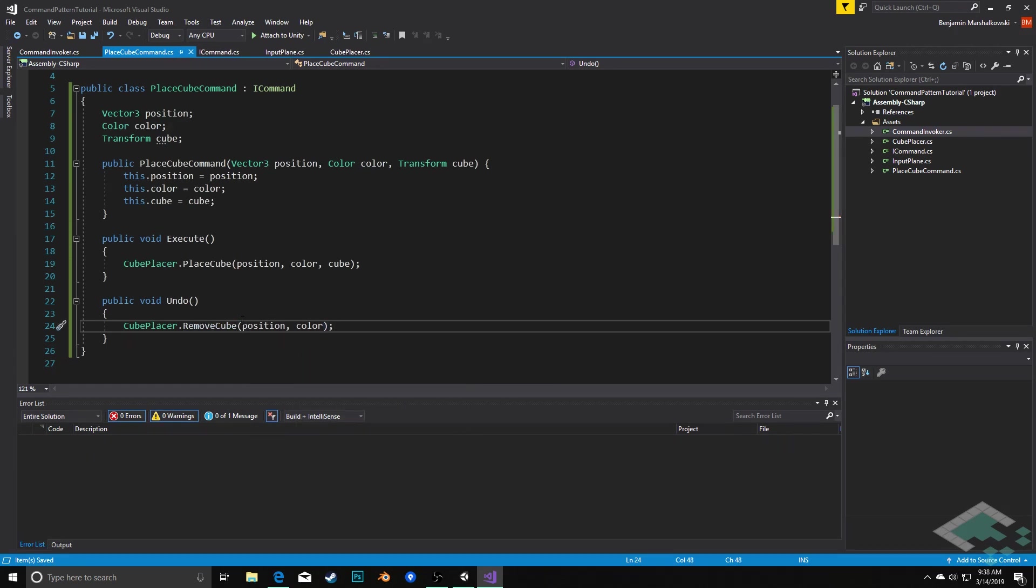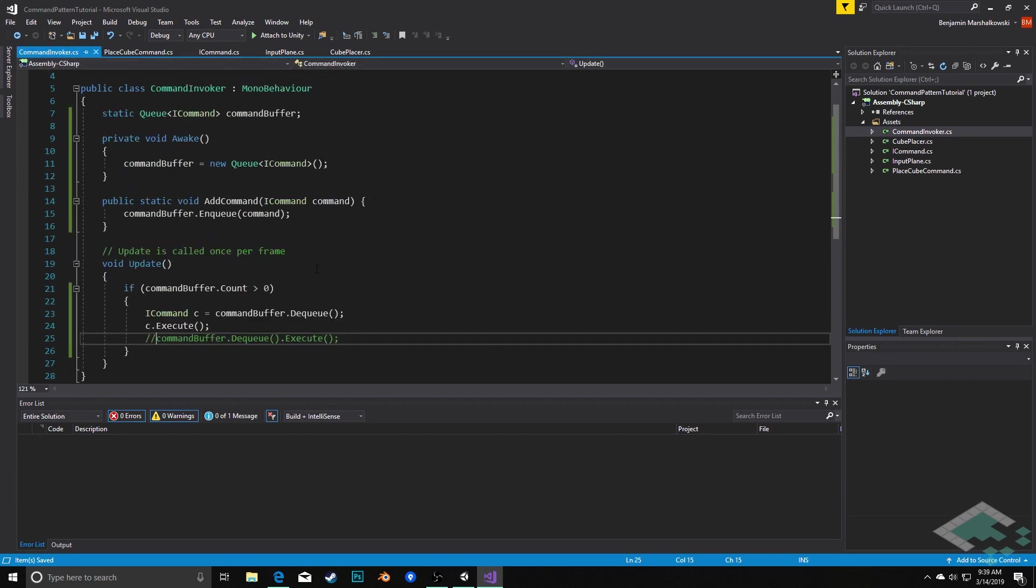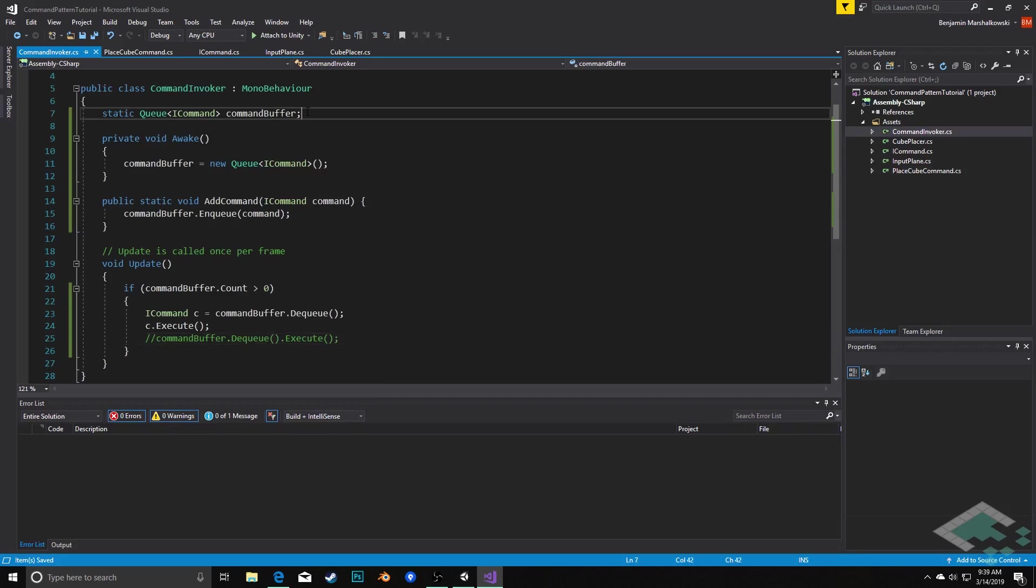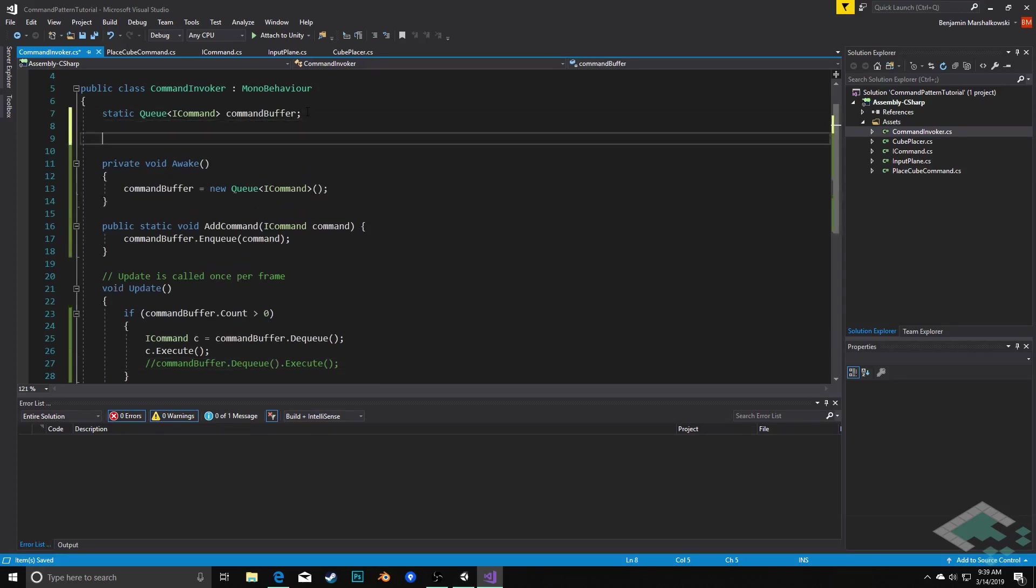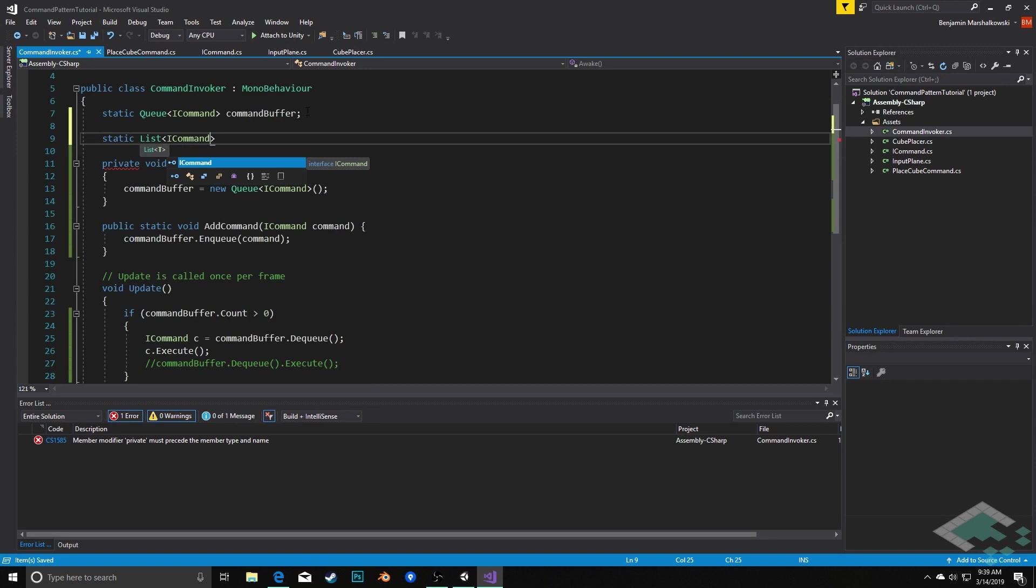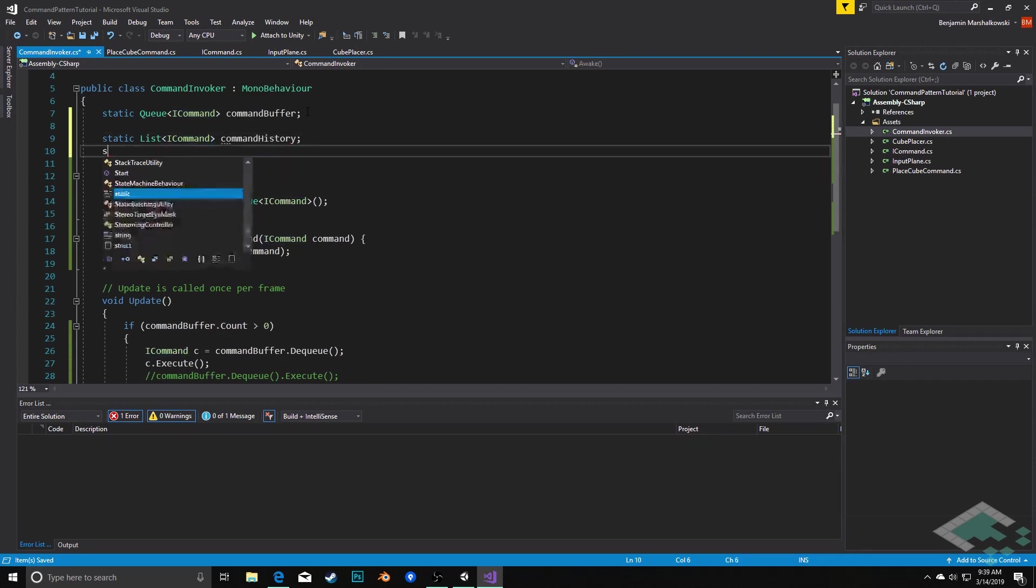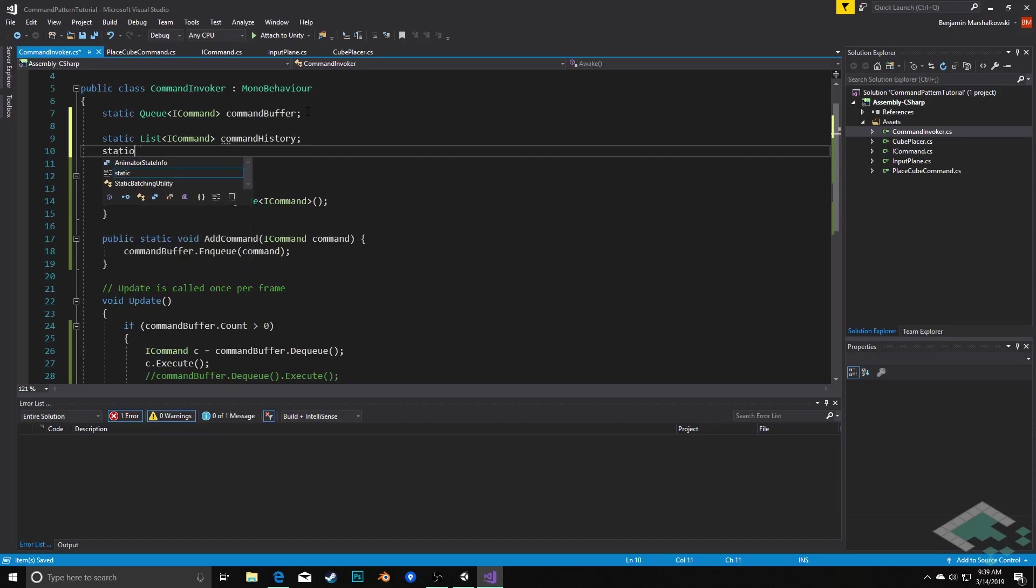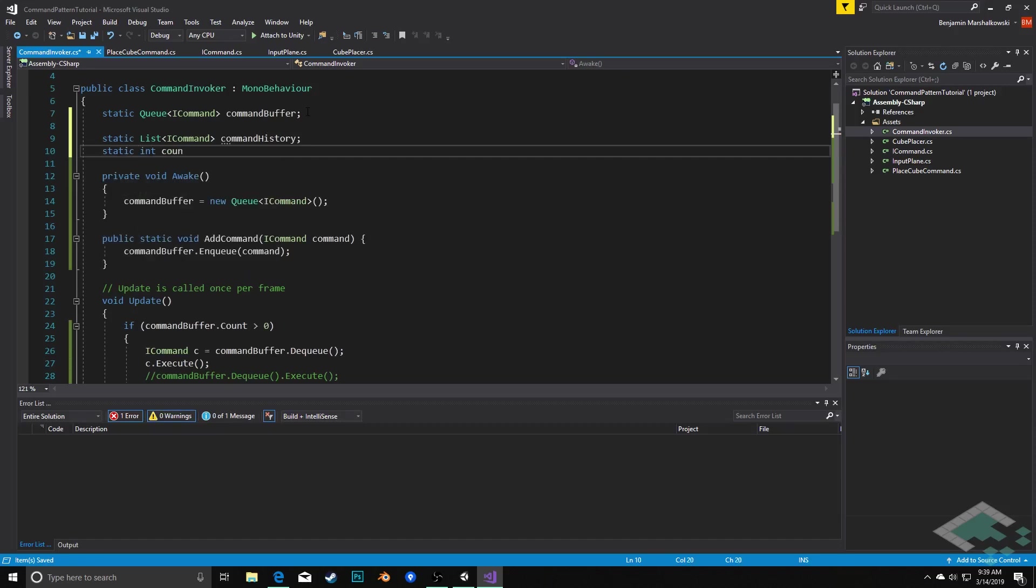Lastly here we just need a means to actually track the commands themselves. And we're going to handle that in the invoker. So we'll go back to our command invoker. And here similar to how we have our list of cubes, we're also going to have a list in the invoker of these commands. So we're going to say static list i command. We're going to call this command history. And then we're also going to have a static int called counter. And what counter's responsibility is going to be is that we're not always going to be at the end of the list.